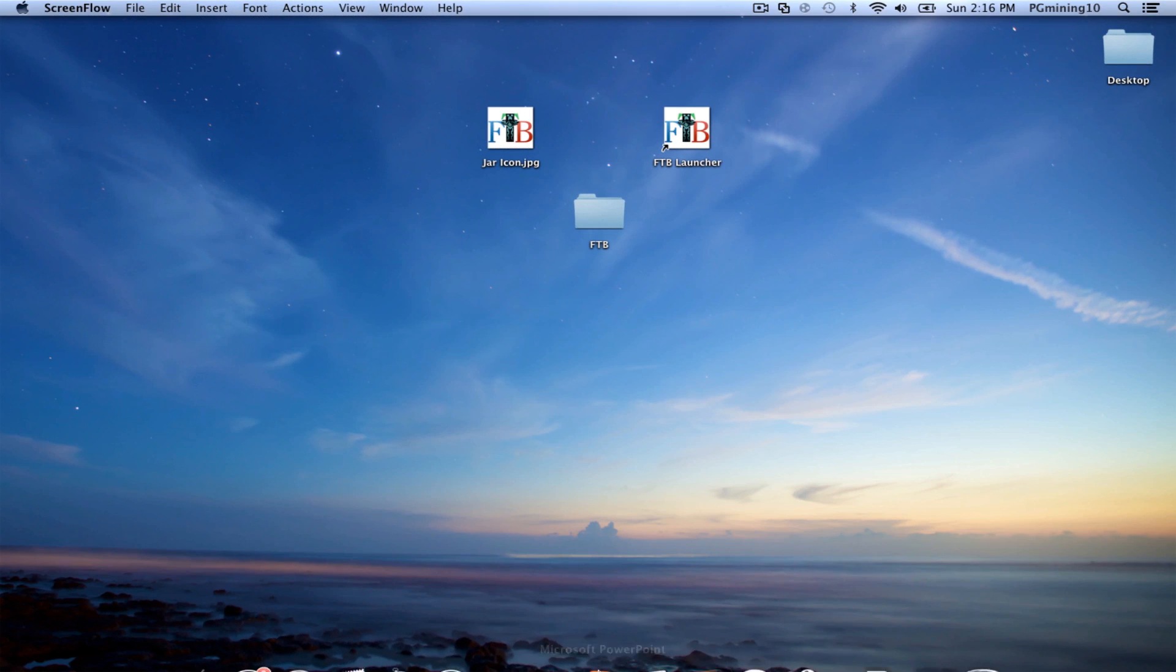Hey guys, welcome! PGMining10 here, and I'm going to be showing you how to install the FTB modpack, which is also known as Feed the Beast modpack, as well as Optifine.